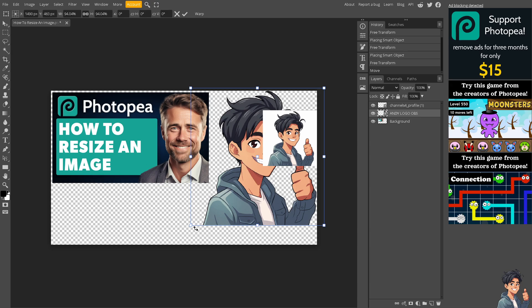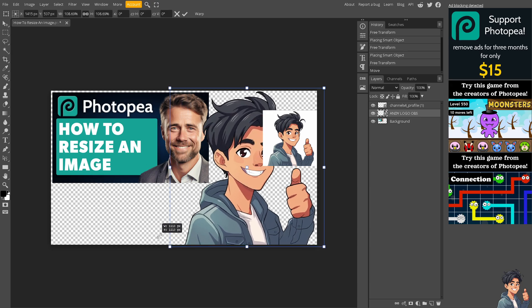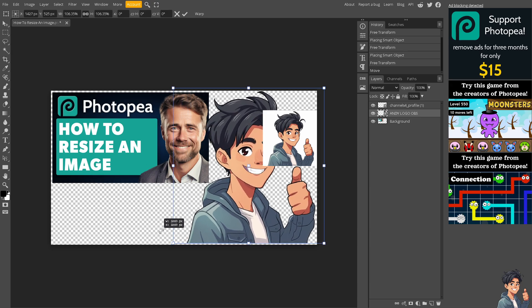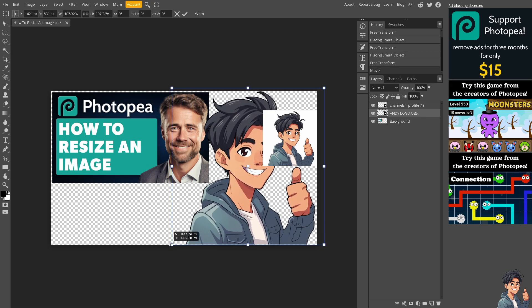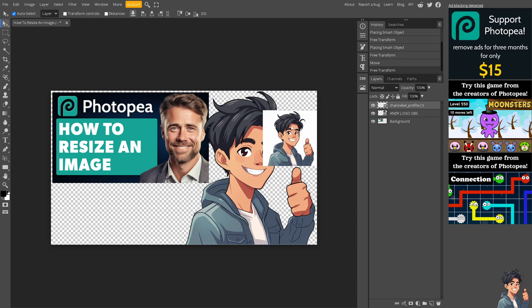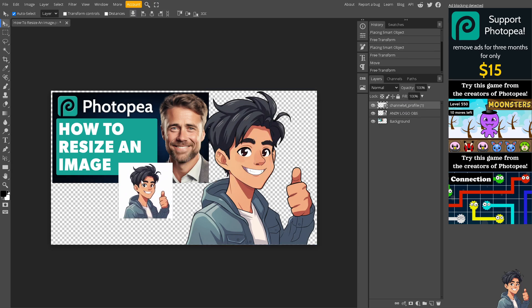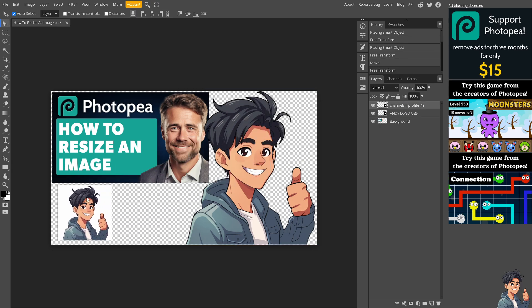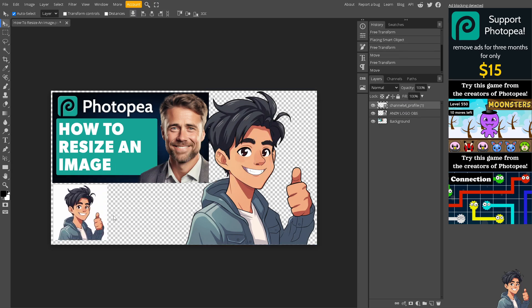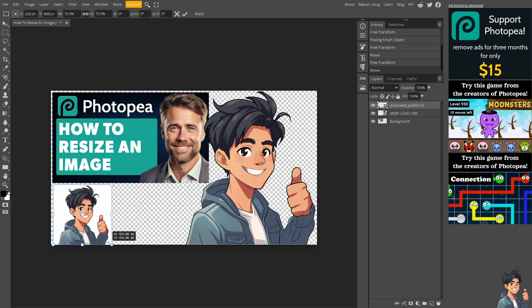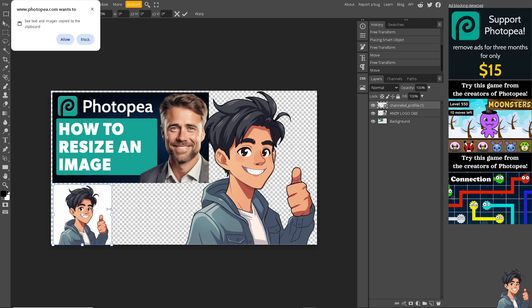Let's do that right now. Click on this one, hover that below, and I'm going to make it a little bit bigger.